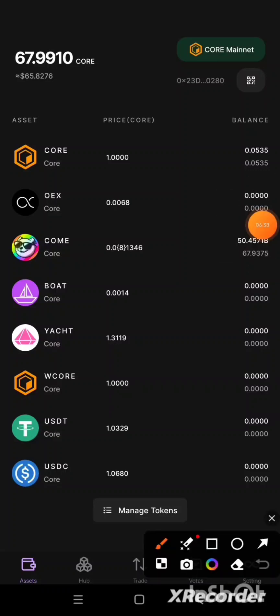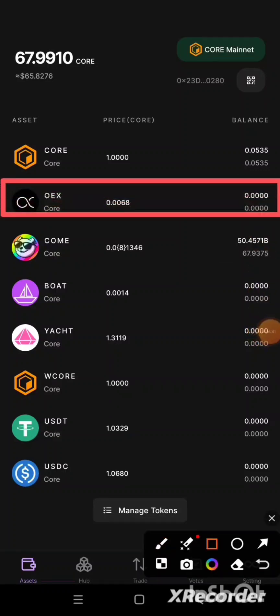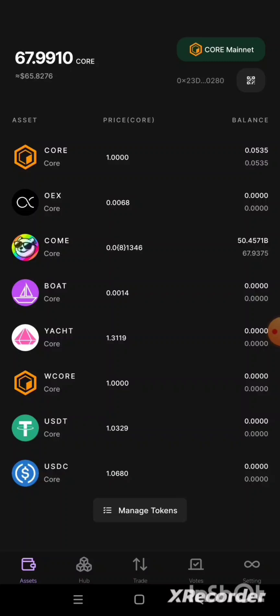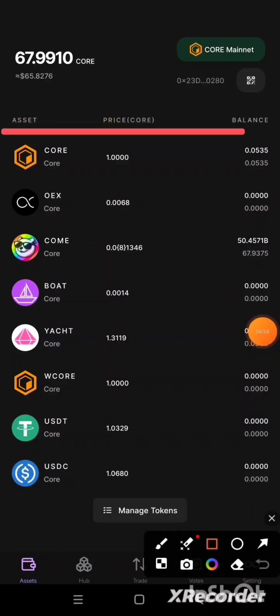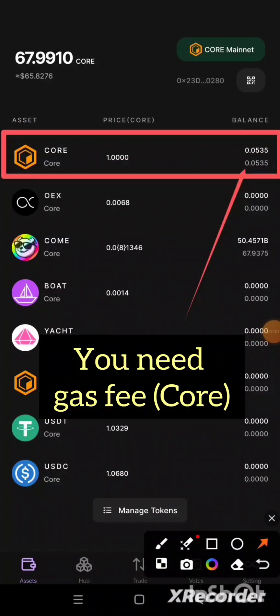As you can see, I have not yet claimed my OEX — which I believe is the same in your case — and that is why we have zero here. The next thing we are going to do is claim the OEX. But first, take a look: I have 0.0535 CORE, and this amount is not enough to serve as a gas fee during the claim. You will need a small amount of CORE to make your transaction successful; otherwise, your transaction and the claiming will fail.